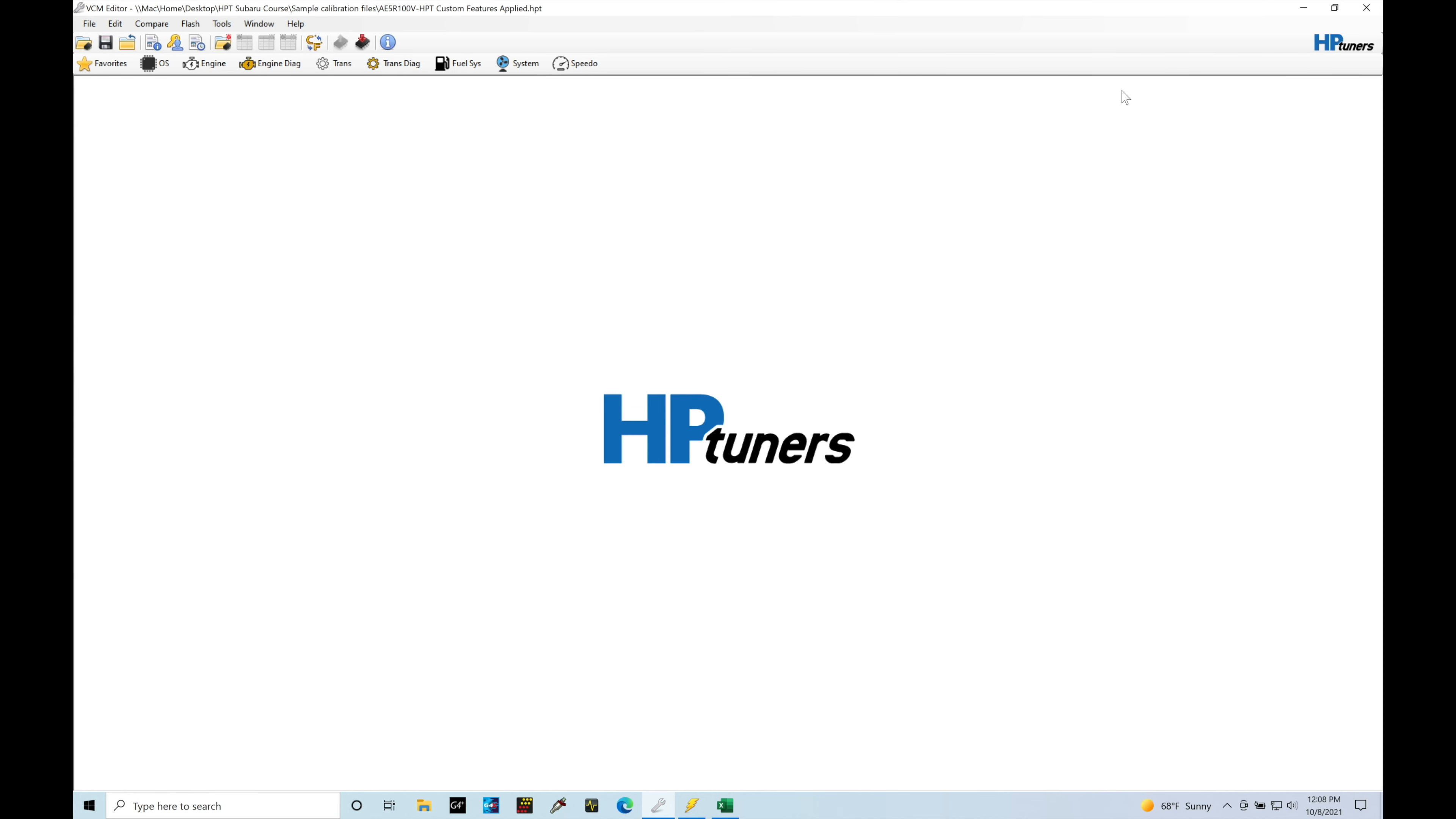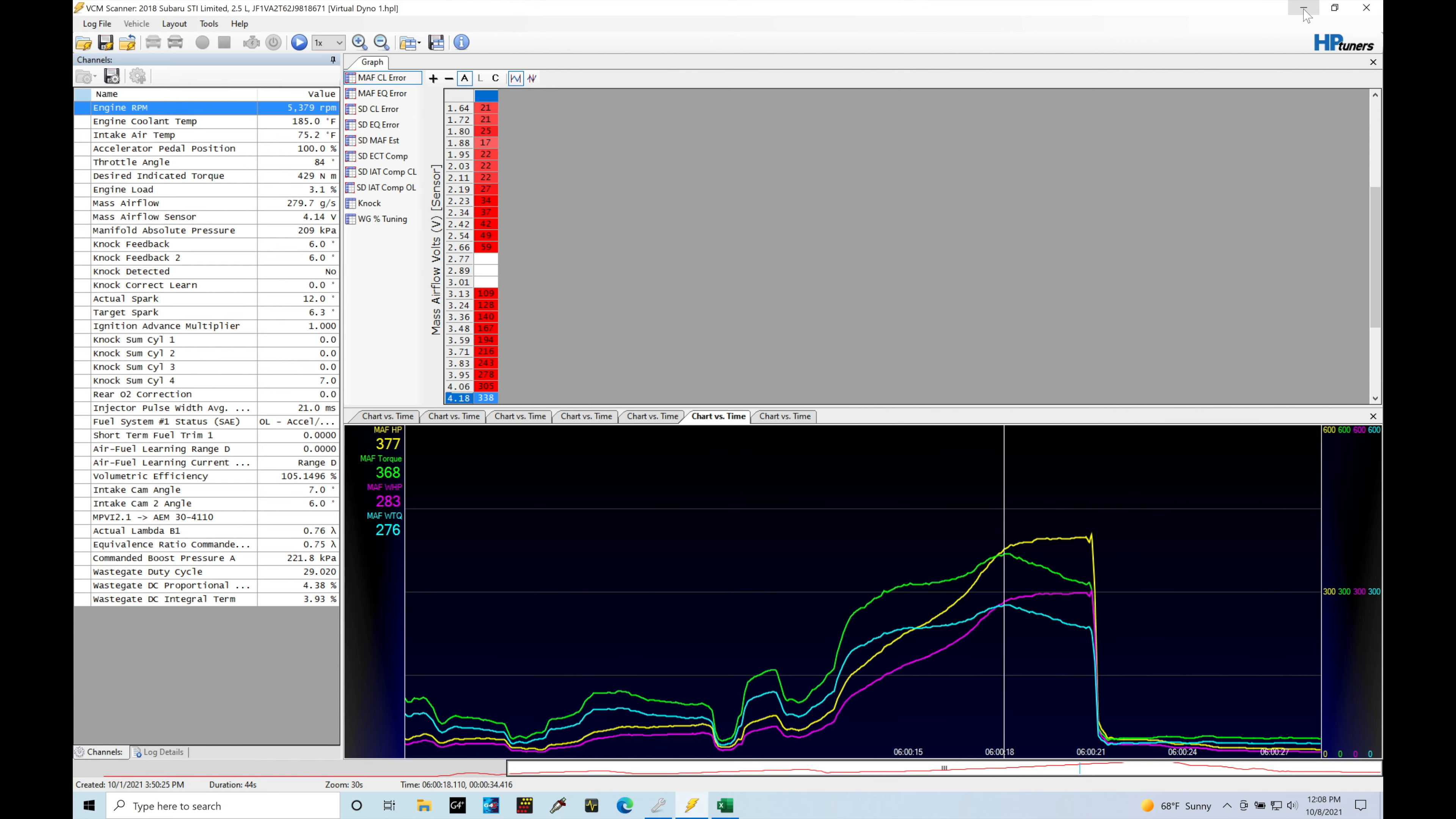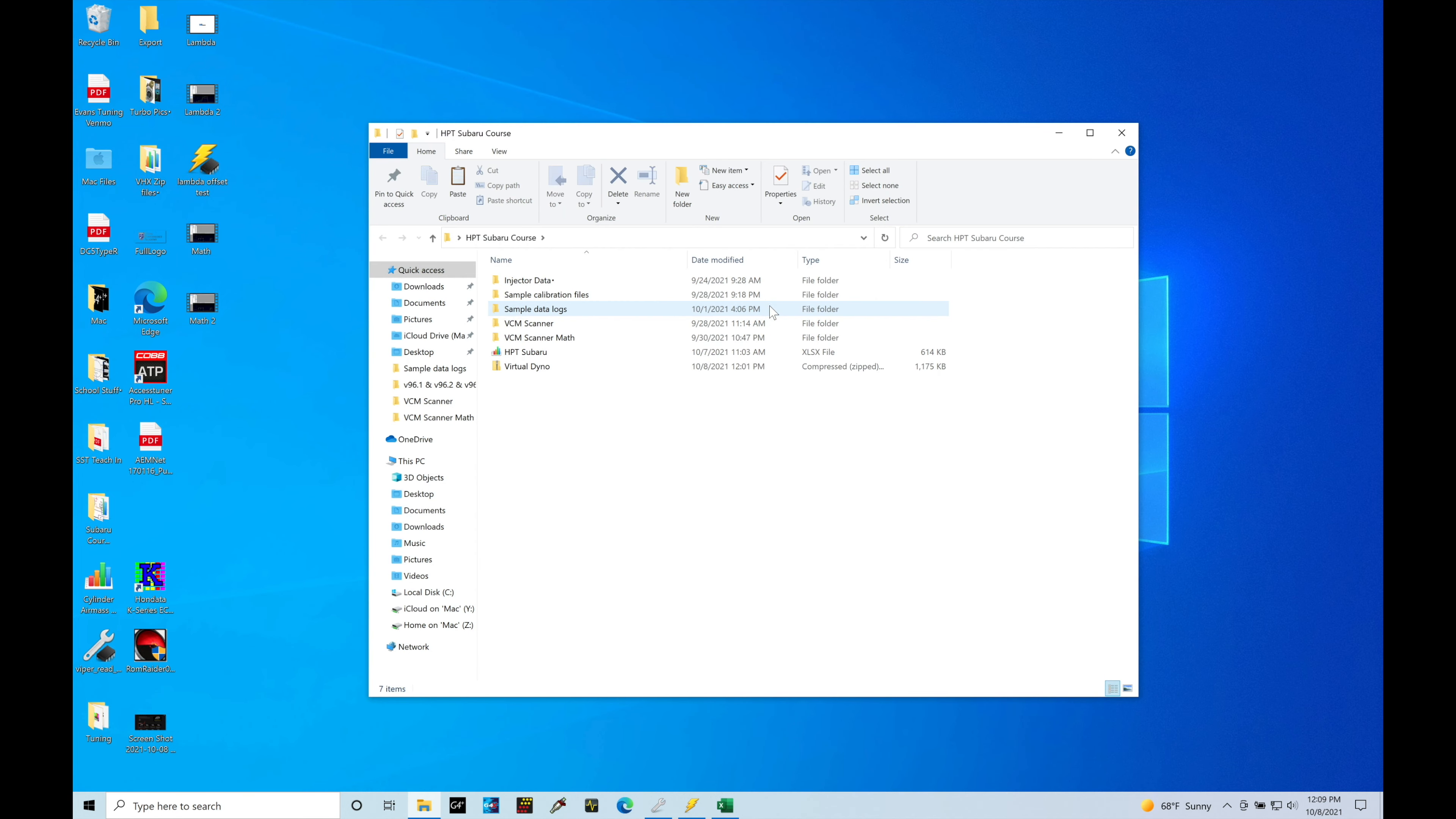So let's minimize VCM editor and VCM scanner. I'm going to jump into my HPT Subaru course folder, double click here, and we're going to move into our folder here called Virtual Dyno.